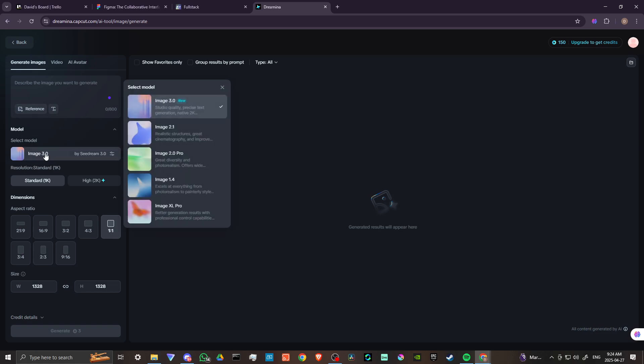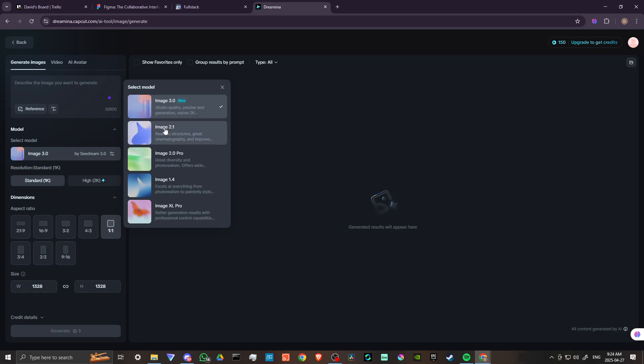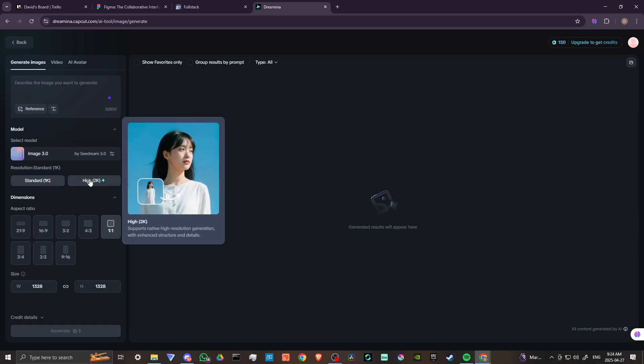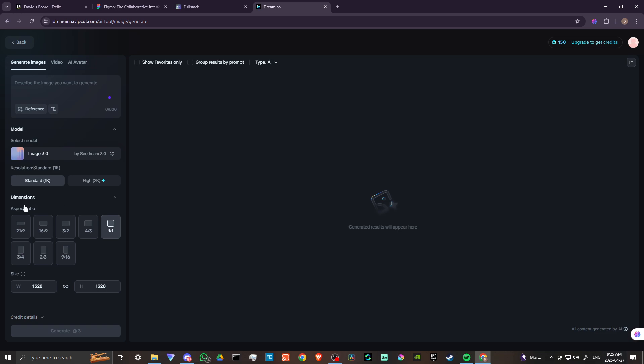Here we have our model. We could see that we have a few different models to try. It looks like the most recent one is the image 3.0. It's defaulting to that. So we'll go ahead and leave that there. We have standard resolution or we have high resolution but we are going to need to upgrade in order to gain access to that. We have our aspect ratios. I'll put that on 16 by 9 and it looks like each generation is three credits. So with 150 credits and each image generation is three credits, you can definitely do quite a bit with Dramina. So that's pretty cool.